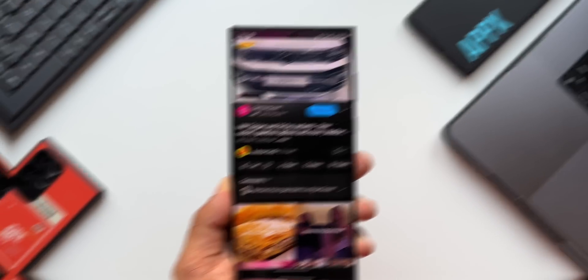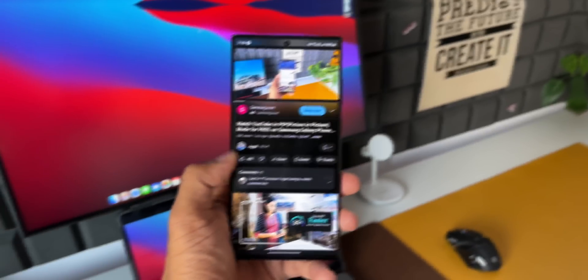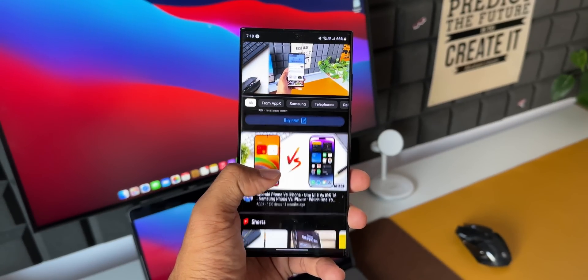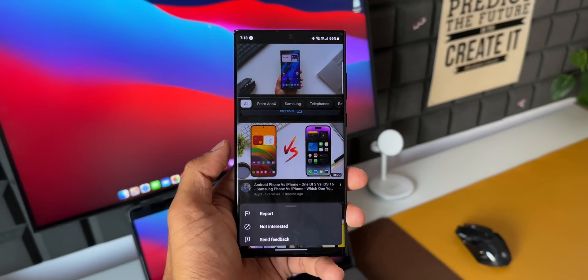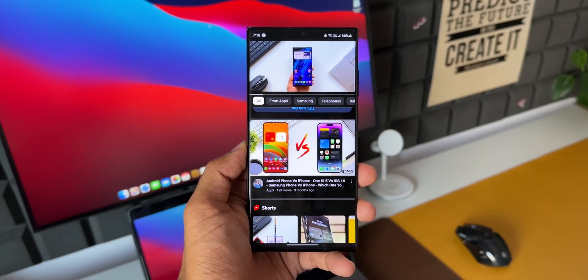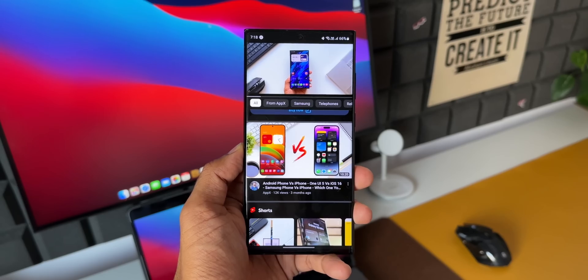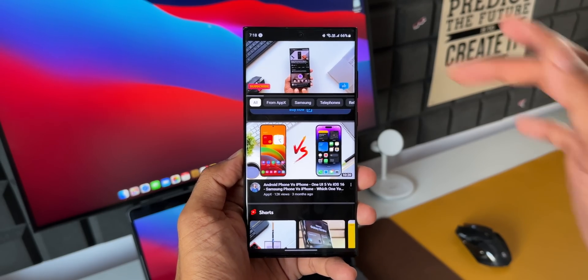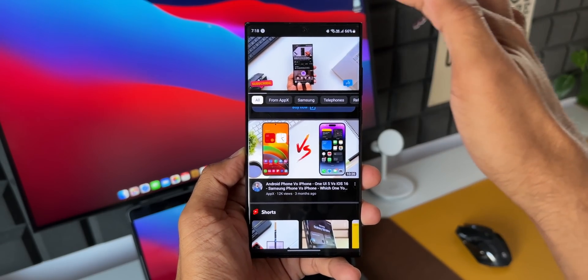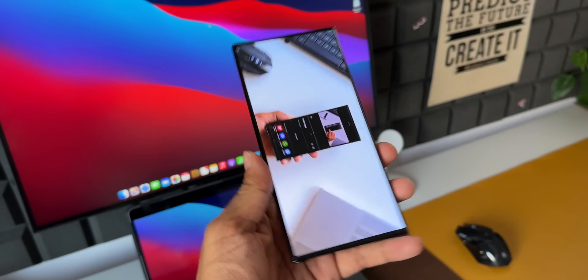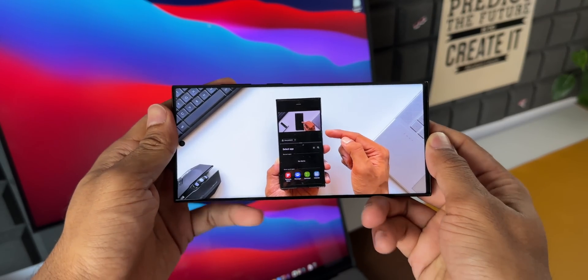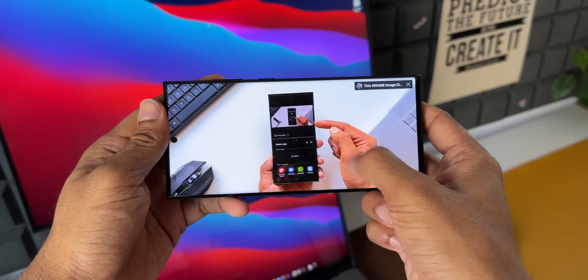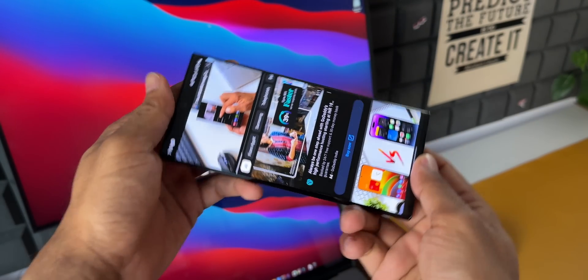Moving on to the third tip: while watching a video on YouTube, to open it in full screen you don't have to tap on the video and then tap the expansion button. All you need to do is swipe up on the screen to make it full screen, and swipe down to get back to the original position.